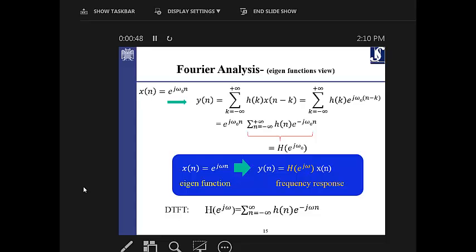Good morning, everyone. Today we are going to continue from where we left last time. We started Fourier analysis by giving you the idea of eigenfunctions. Eigenfunctions are functions in a domain — for signals, we're talking about the Hilbert space. The eigenfunctions are the basis of that space, and it means that all the signals or functions in that domain could be uniquely spanned over these basis functions.